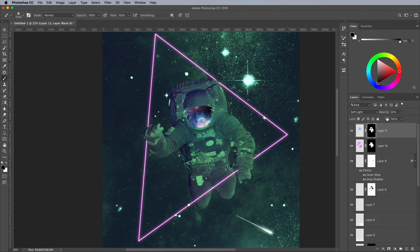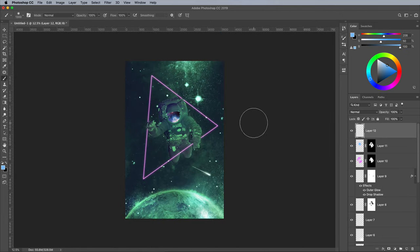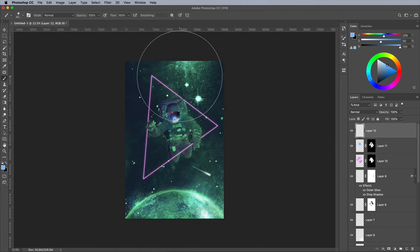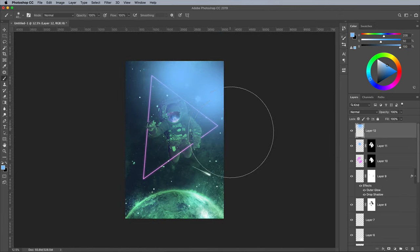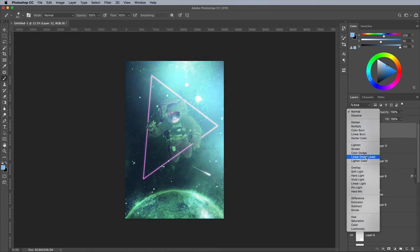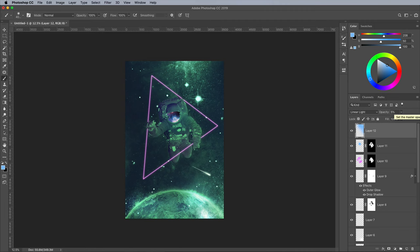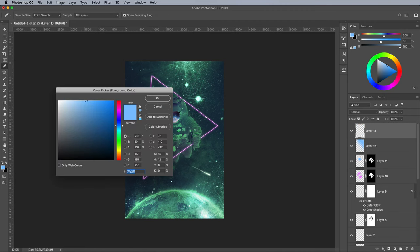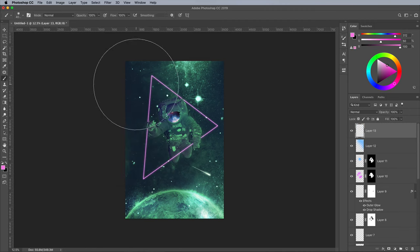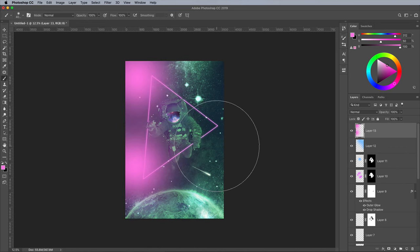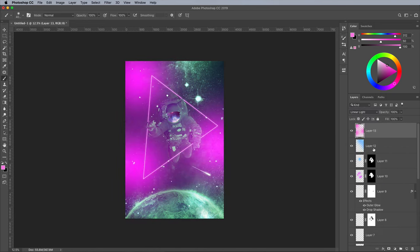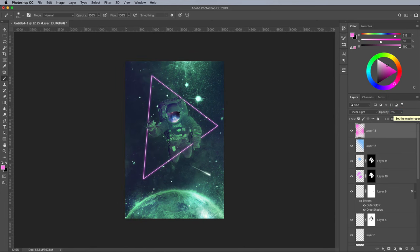With the same blue colour, use a much larger brush to paint some general ambience in the top corner of the canvas, painting on a new layer to keep all the elements separate. Set this layer to Linear Light at 5%. Add some pink glows on another new layer, set again to Linear Light at 5% opacity. These subtle glows aren't immediately noticeable, but they add little touches of colour to the artwork.